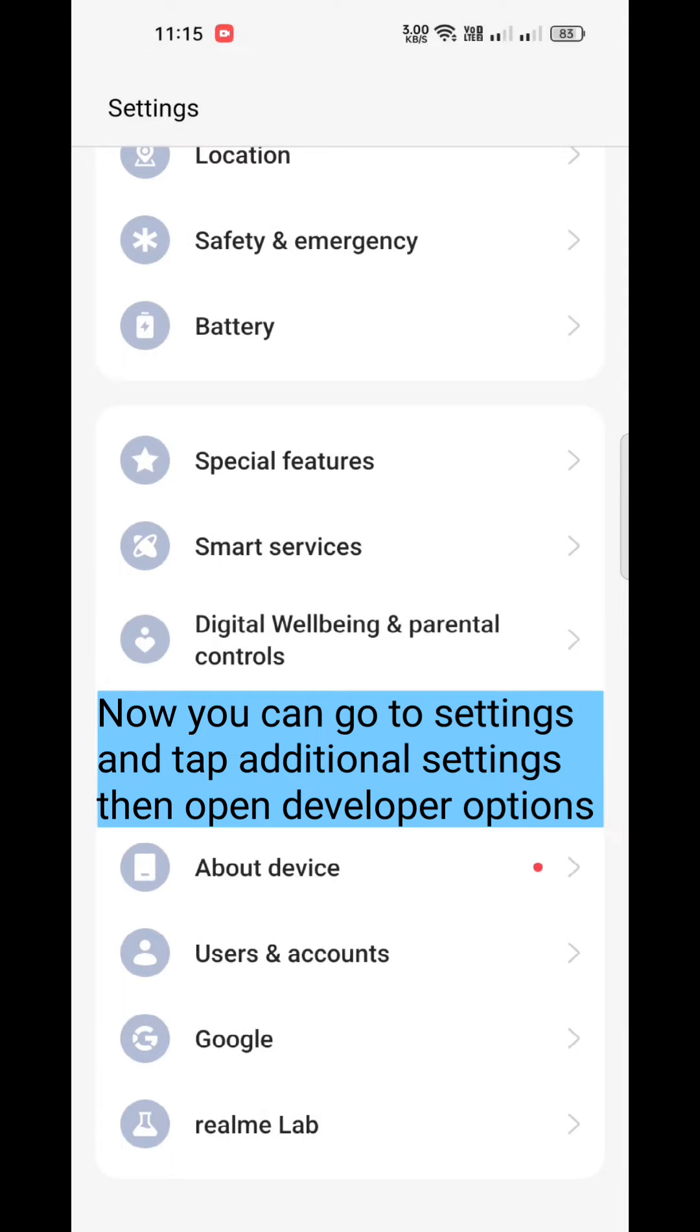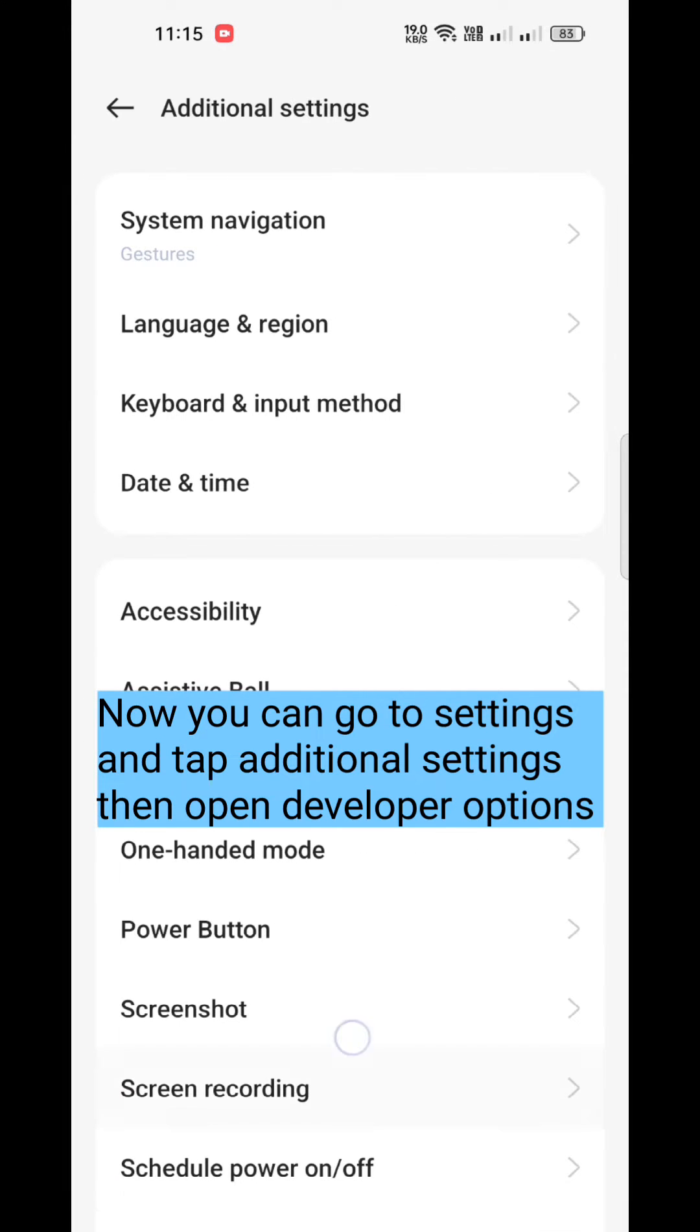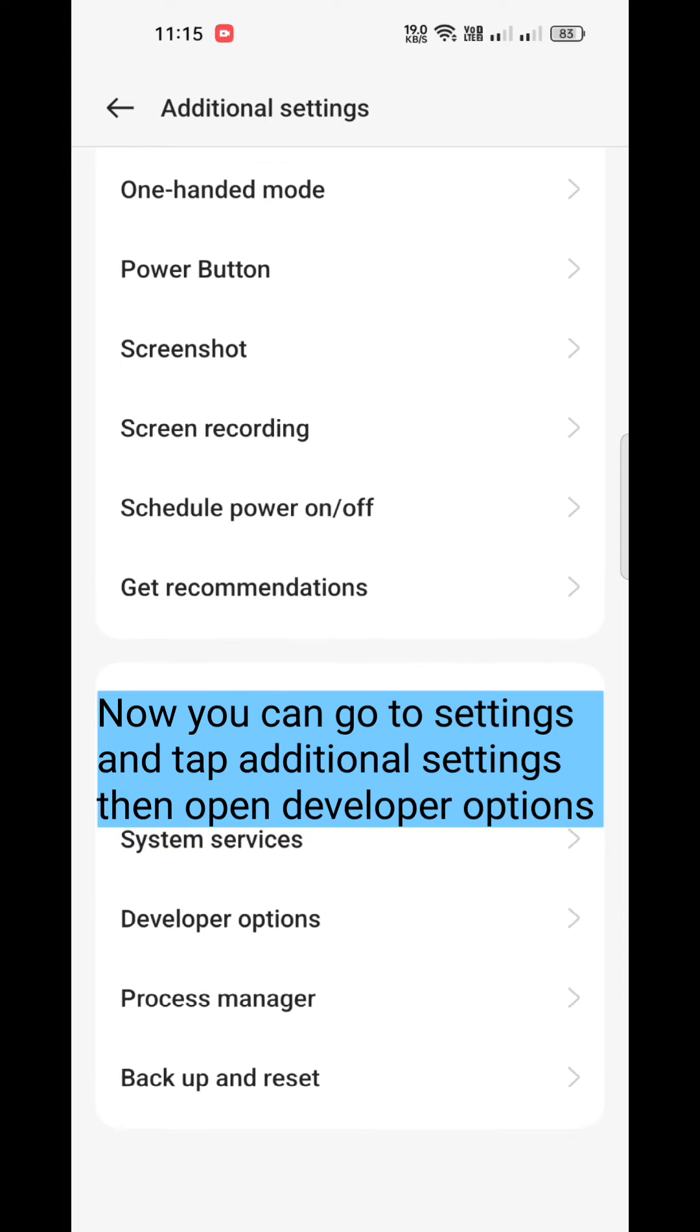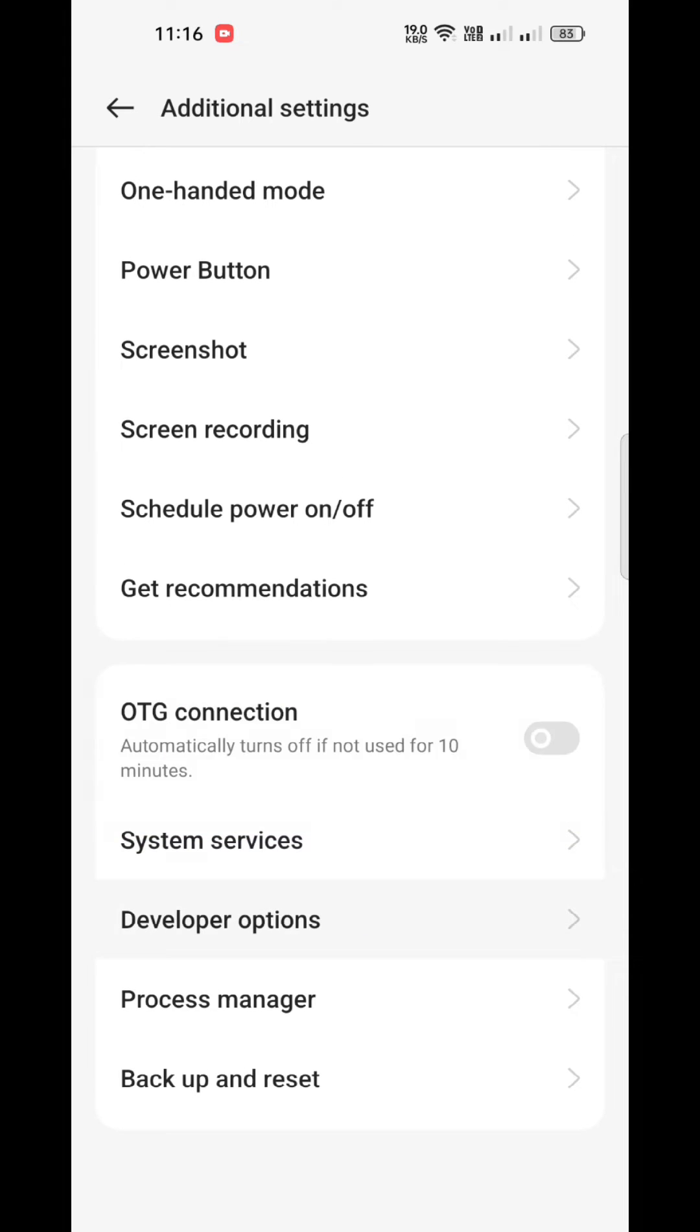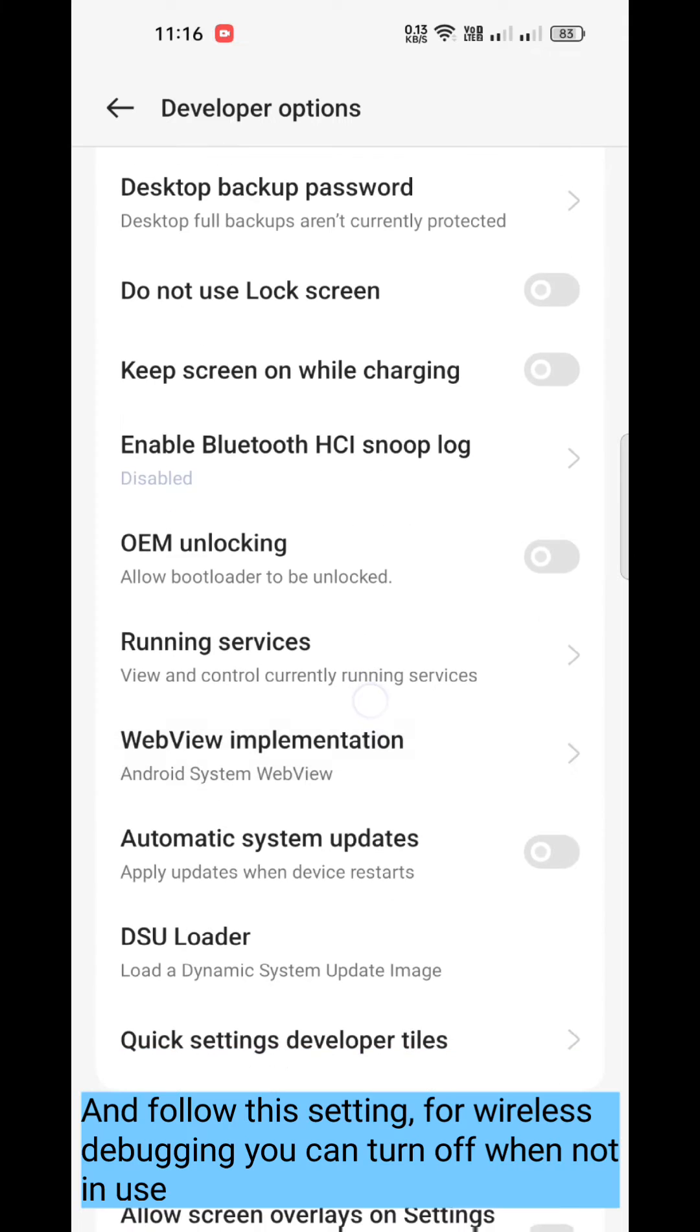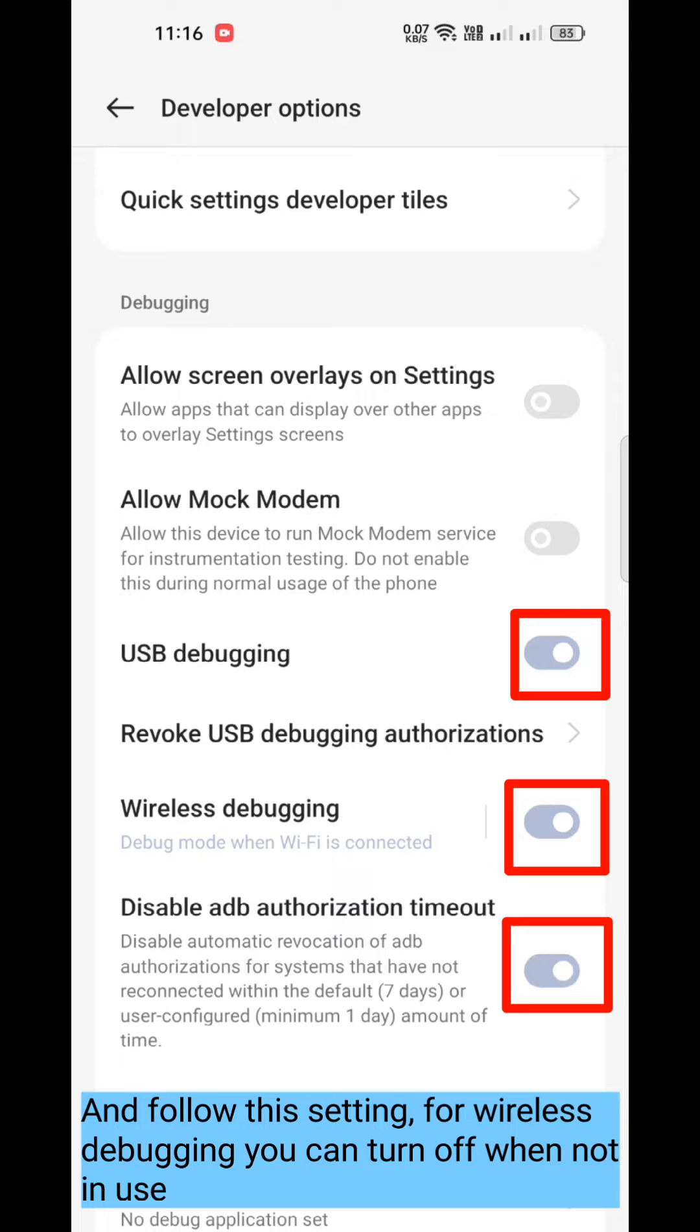Now you can go to Settings and tap Additional Settings, then open Developer Options. Follow these settings for wireless debugging. You can turn it off when not in use.